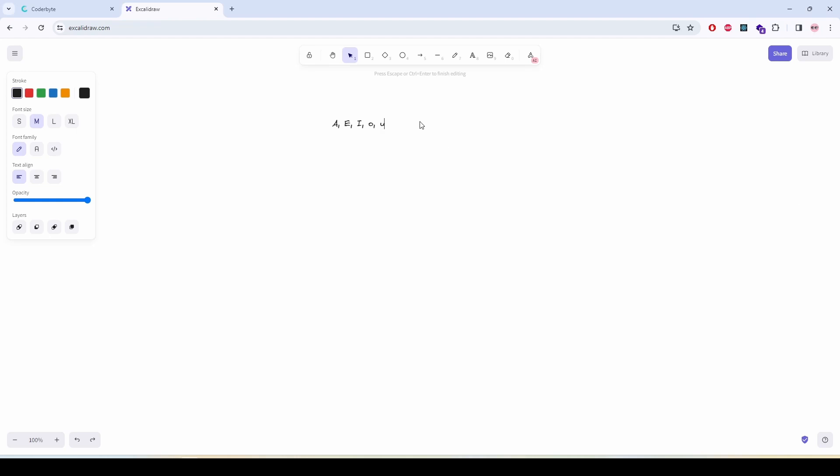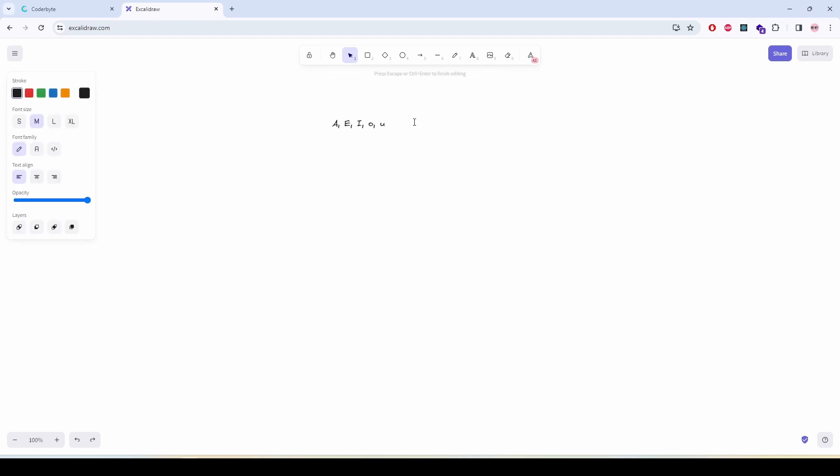So first thing we are going to take a counter and set it to zero. Then we will use a for loop to iterate over all the string characters and in that for loop if we